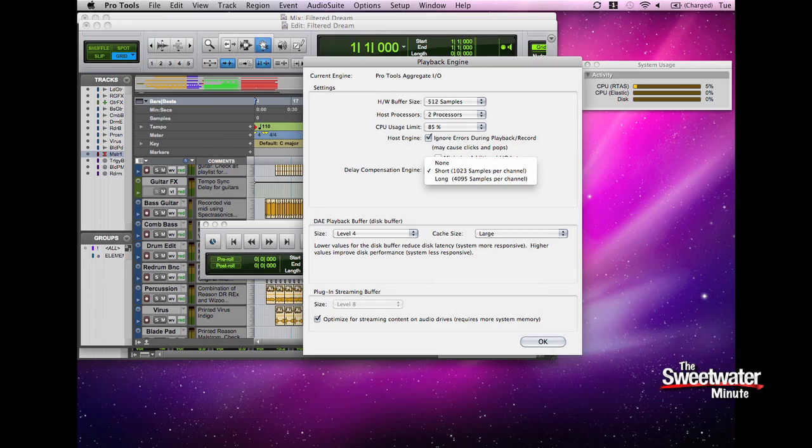Another big change in Pro Tools 9 — and again, this is something that people have been asking for for a long time — is the addition of automatic delay compensation. When you insert a plug-in, the program automatically compensates for any latency or delay that the plug-in might be introducing, so that everything runs totally sample accurate.